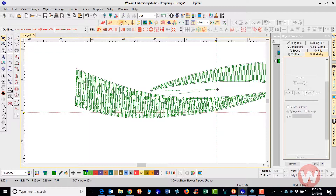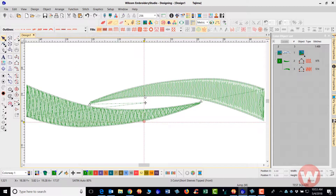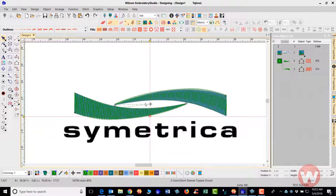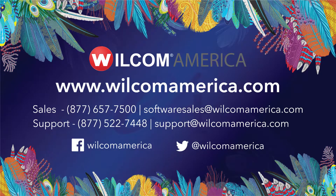Press O and D to bring back the graphic, and press T to bring back the True View. That's how you go in and complete these different functions inside the program. Thank you very much, and as always we ask you to join us at www.wilcomamerica.com.